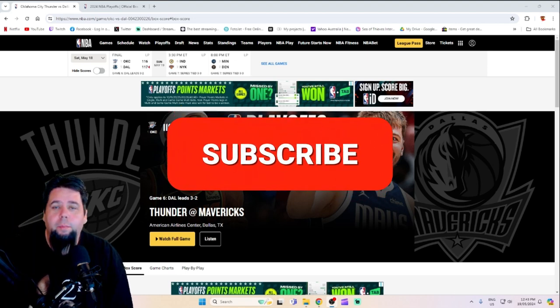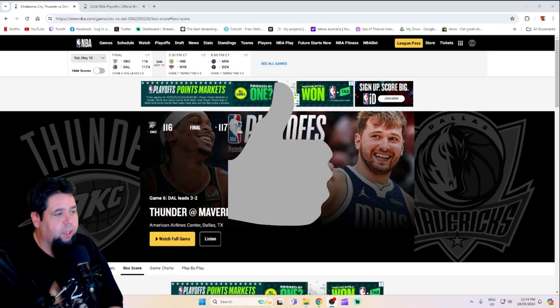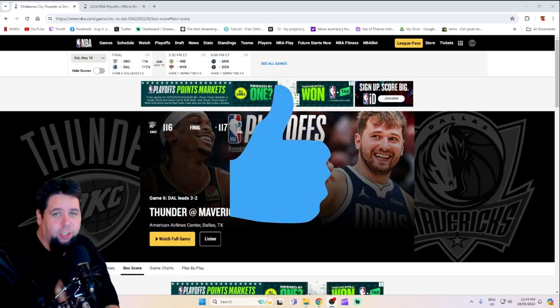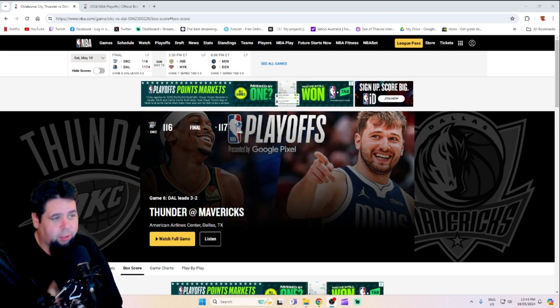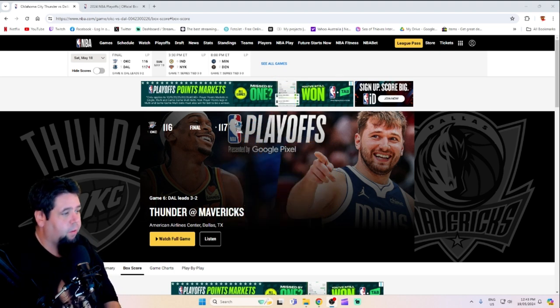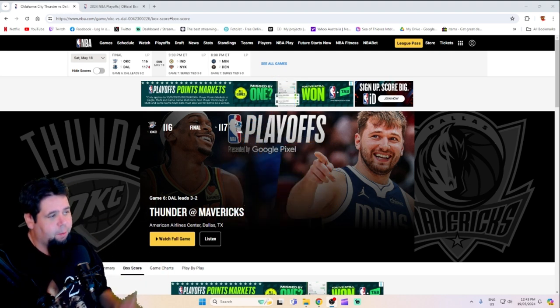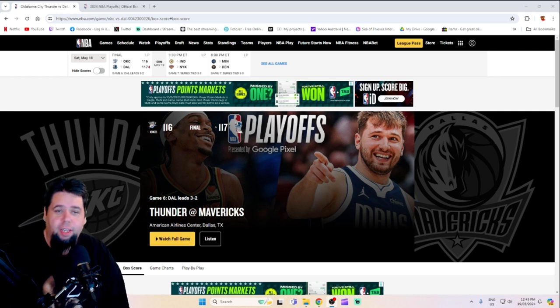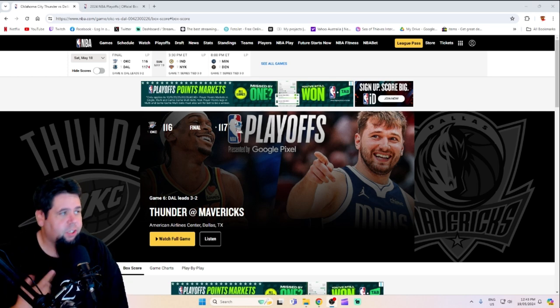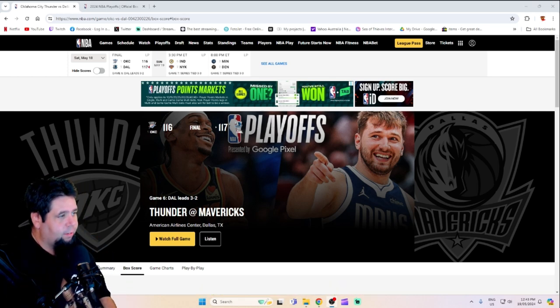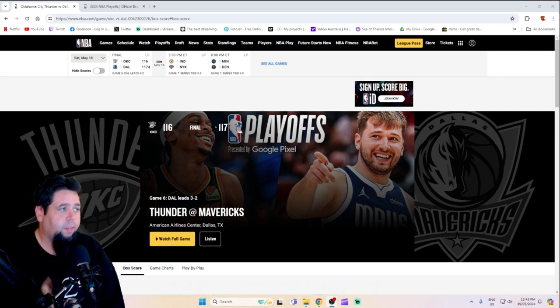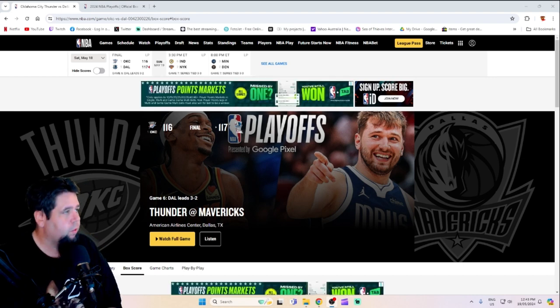What's going on guys? Welcome back to another Jangs08 YouTube video. Now, I know I just uploaded a video talking about Luka and his Game 5 performance, but this game just finished. I did say that I was going to check out the end of it. I did check out the end of it. Dallas have won. They are moving on to the Western Conference Finals.